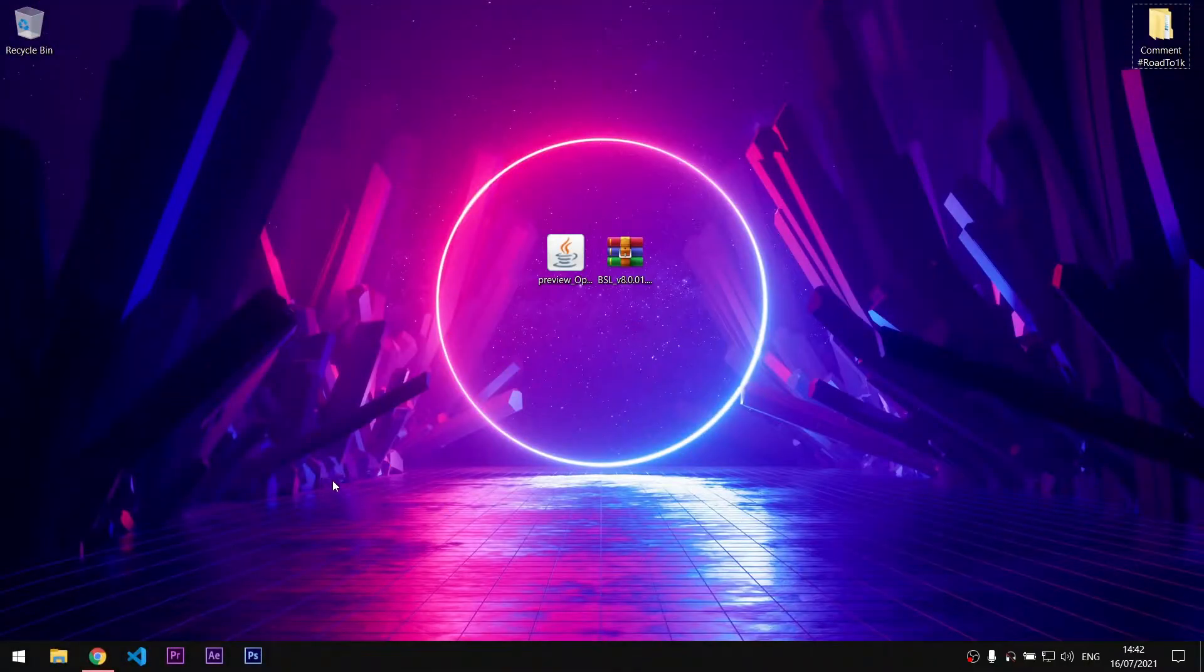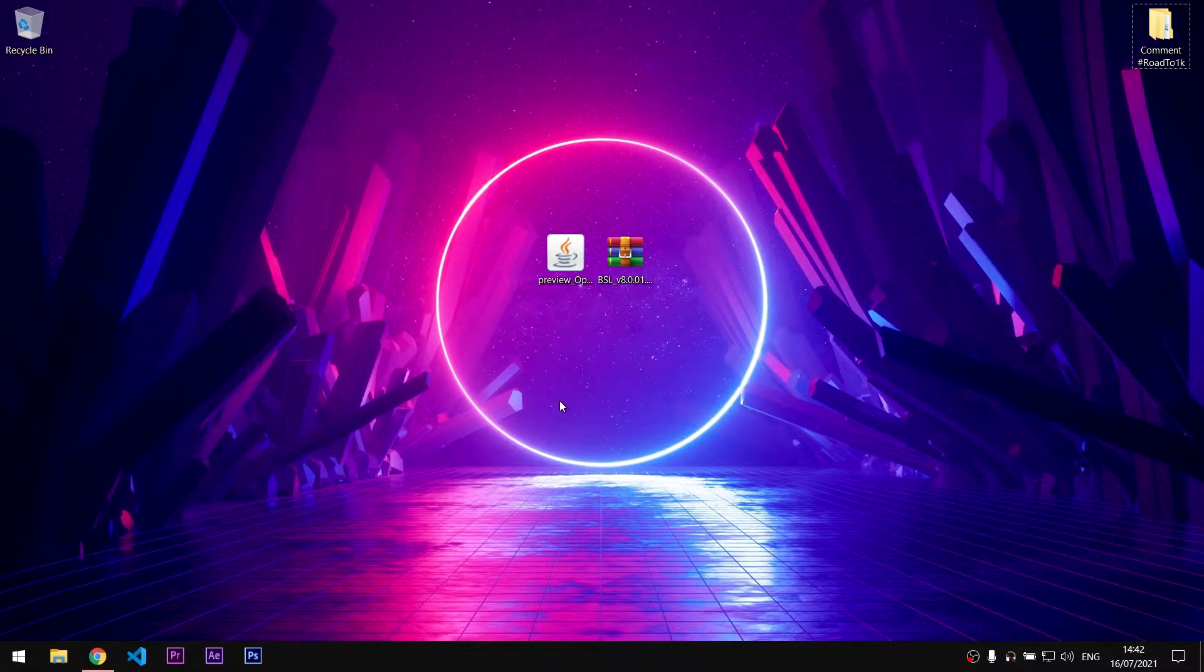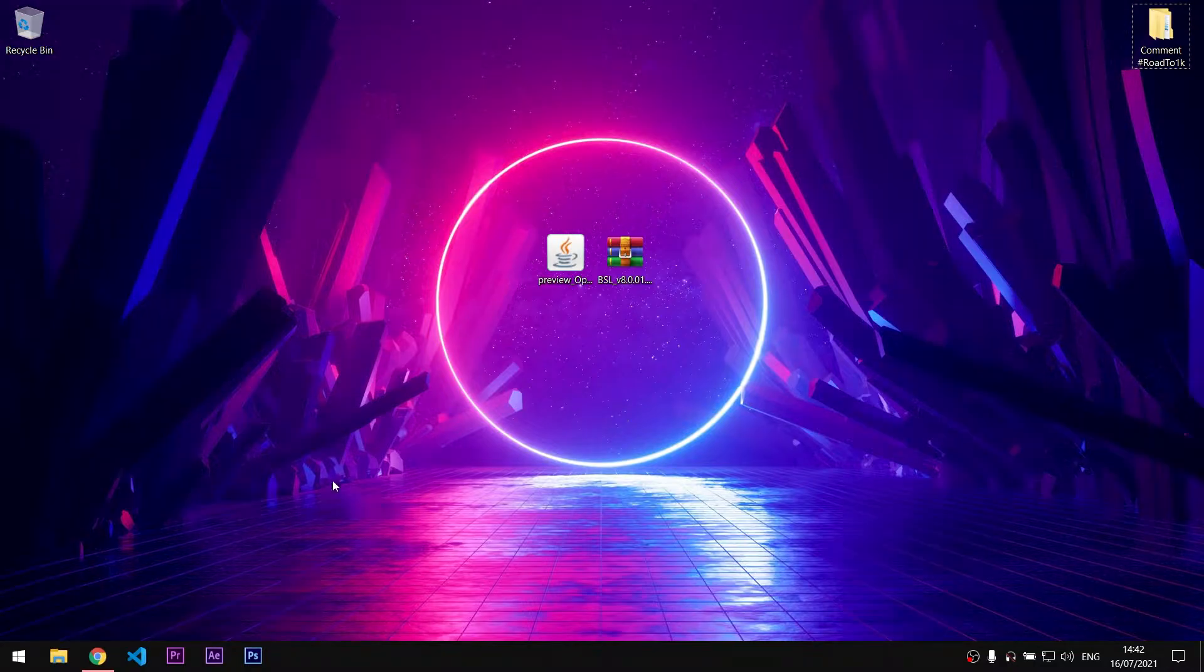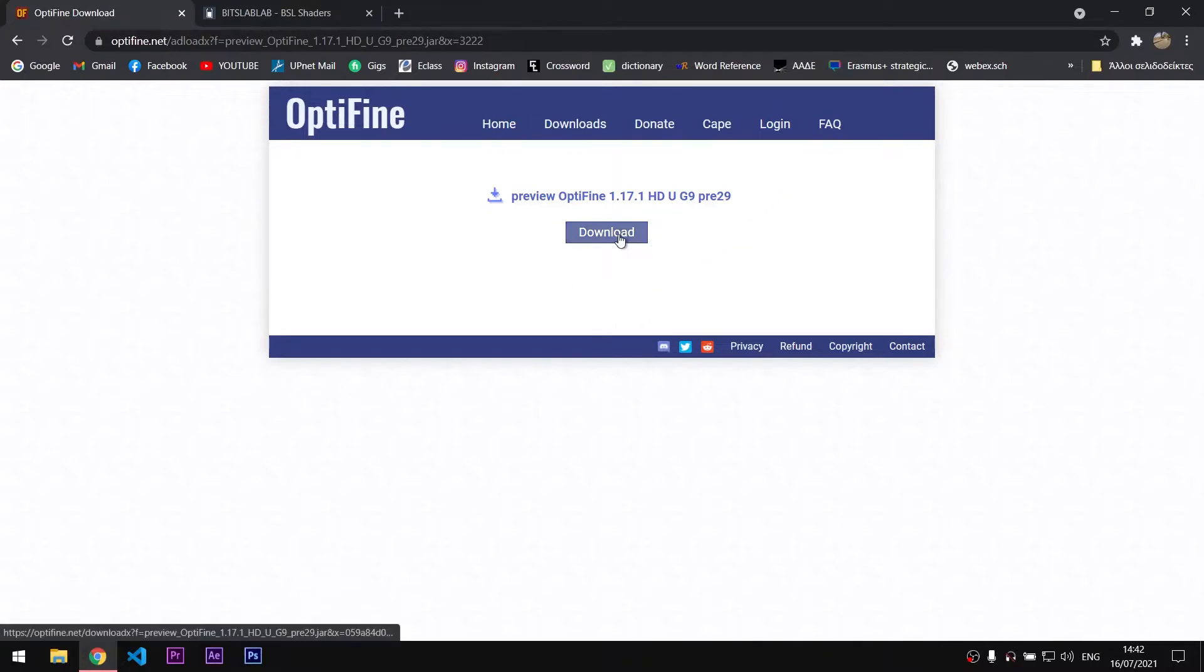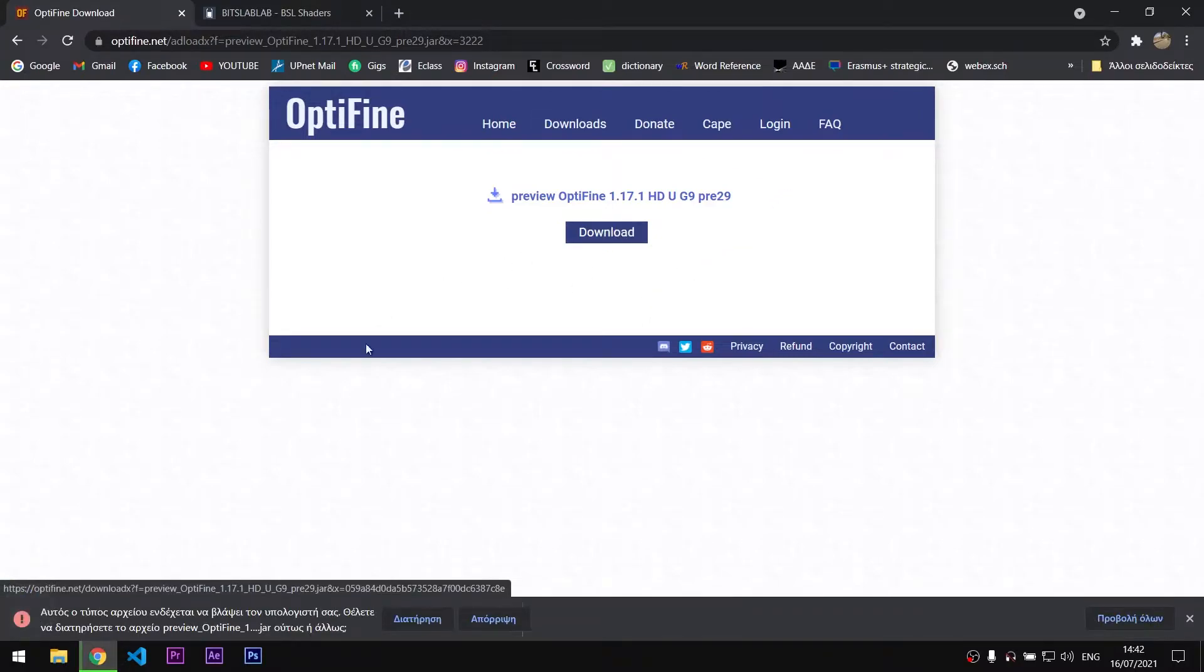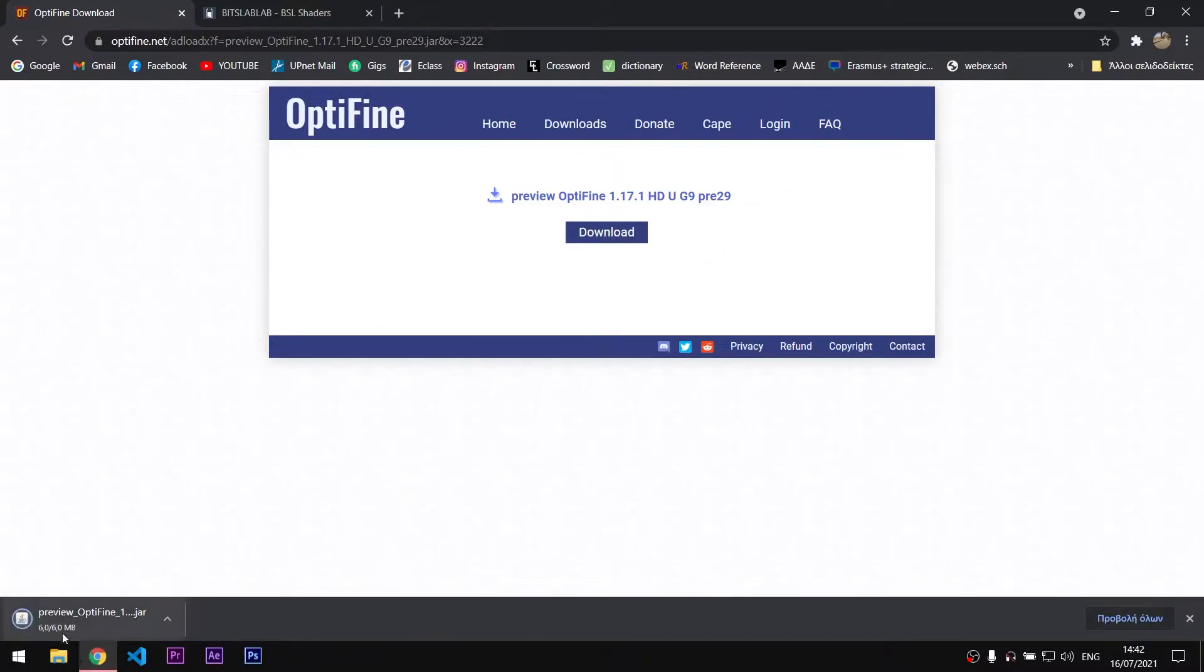So, jumping right on it, we first need to download OptiFine 1.17.1. I will provide you a link in the description that will lead you directly to this page. Click on download and you will see this file on your downloads folder.